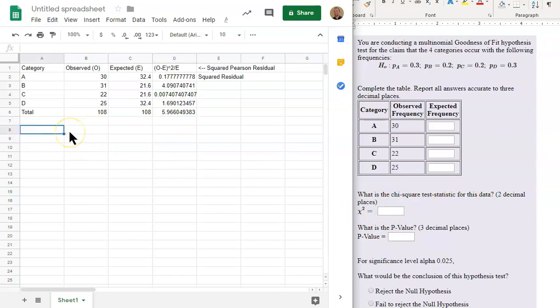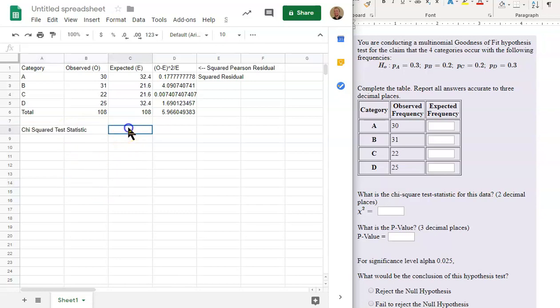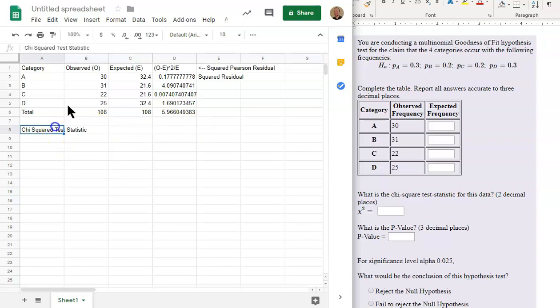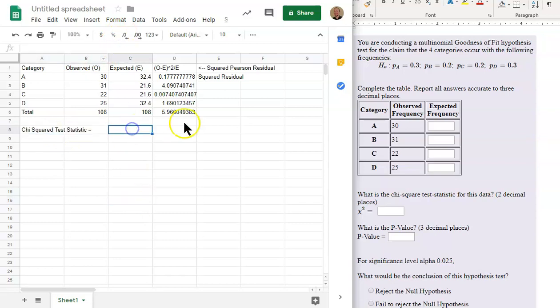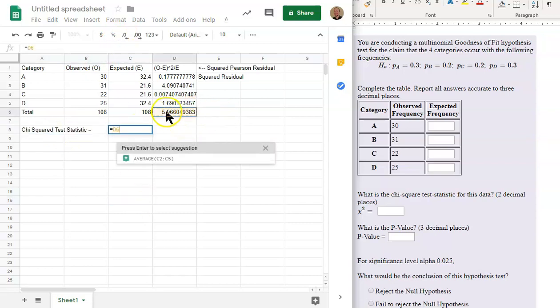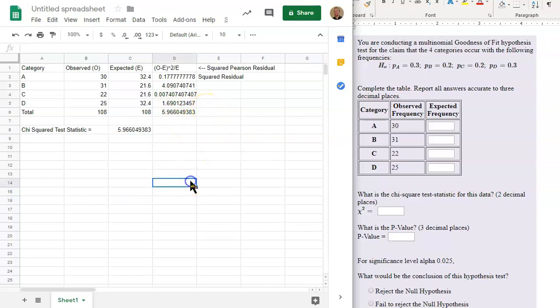I'll just write the chi-squared test statistic. I'll put equals. That is just equal to that value we just found. That is the chi-squared test statistic. It's the sum of all the squared residuals.